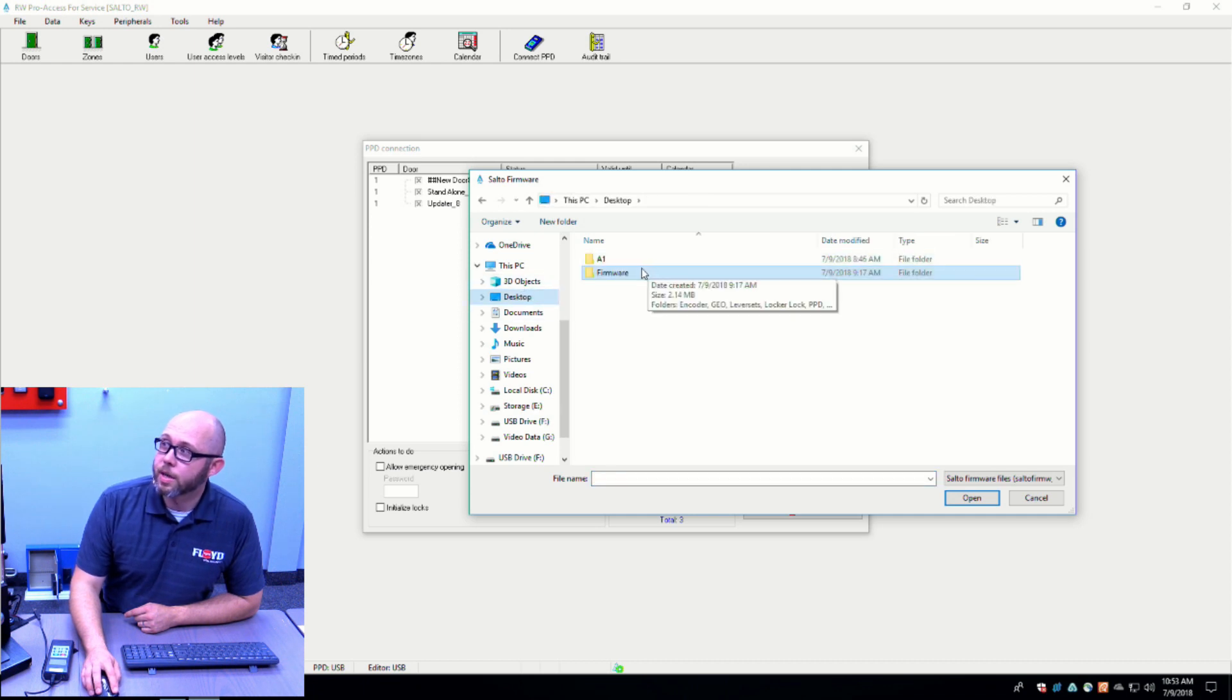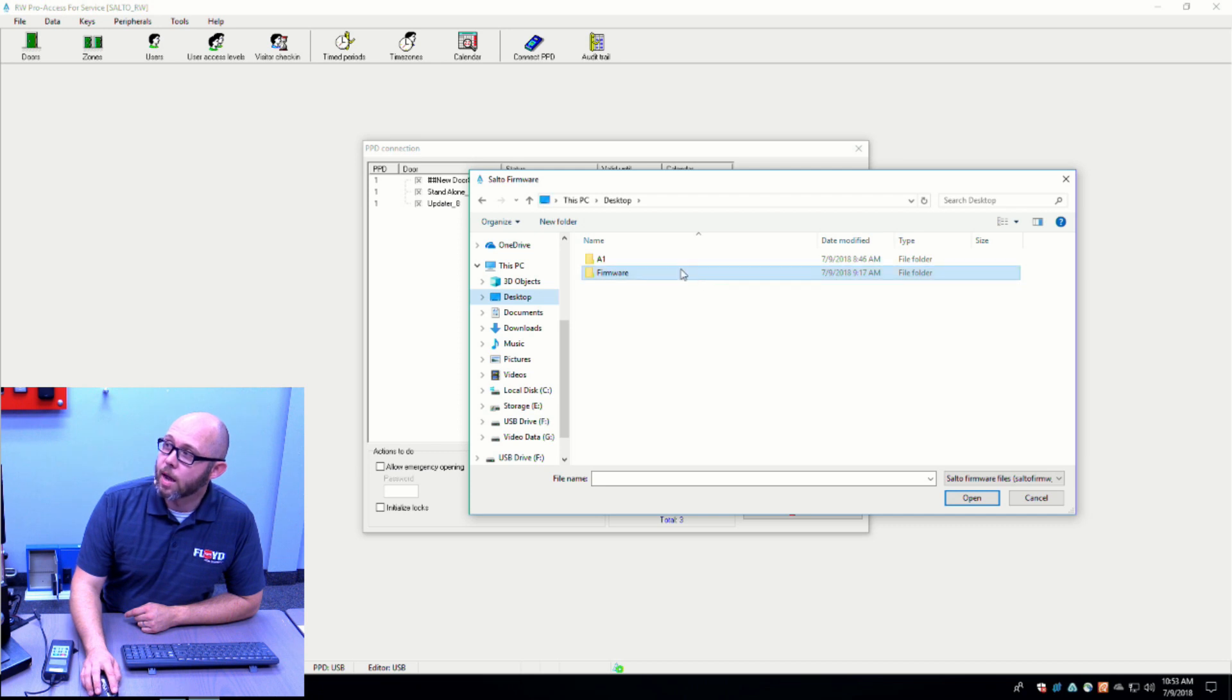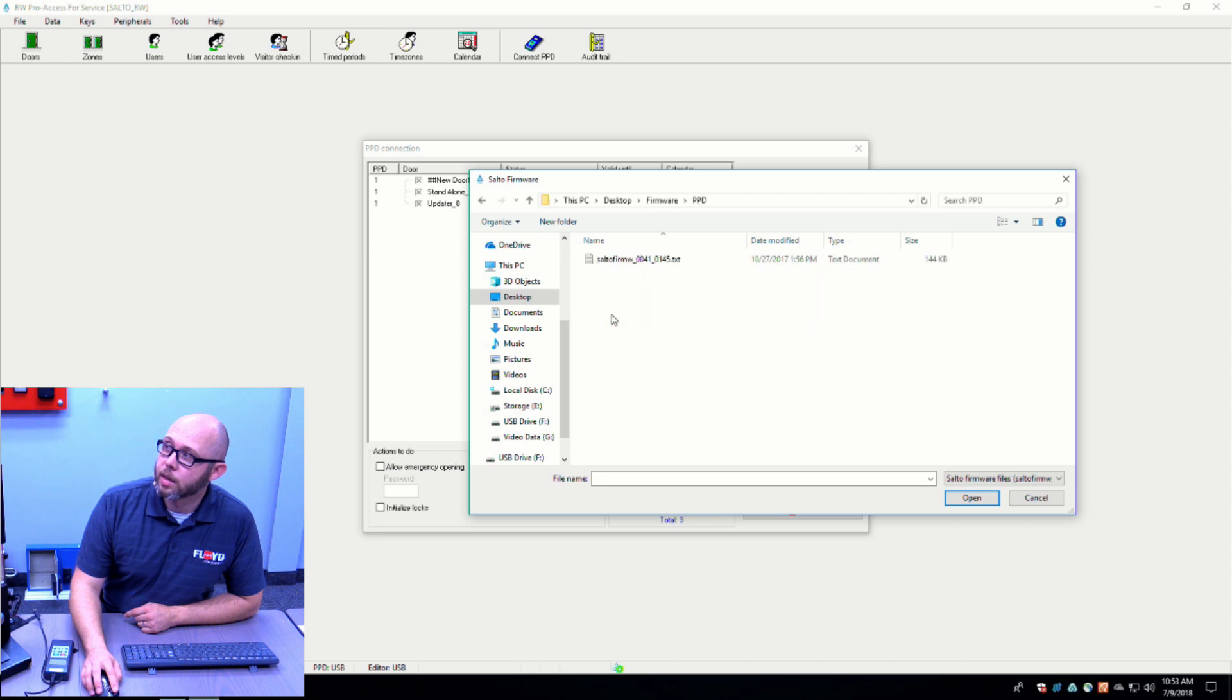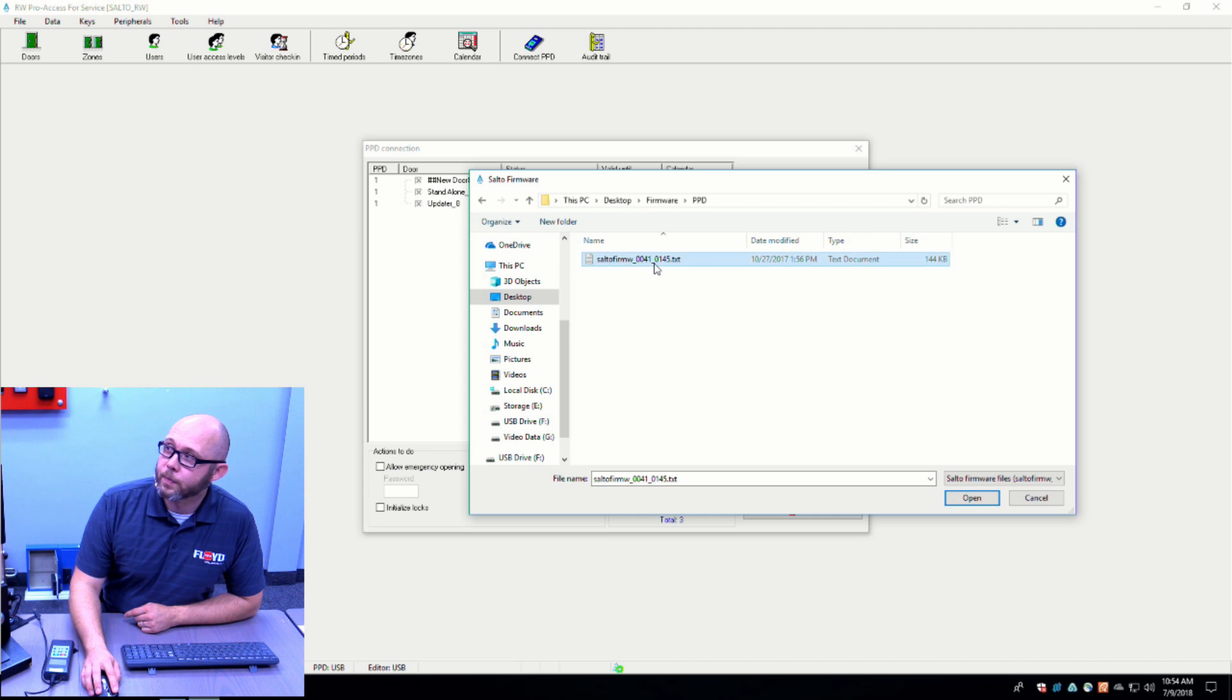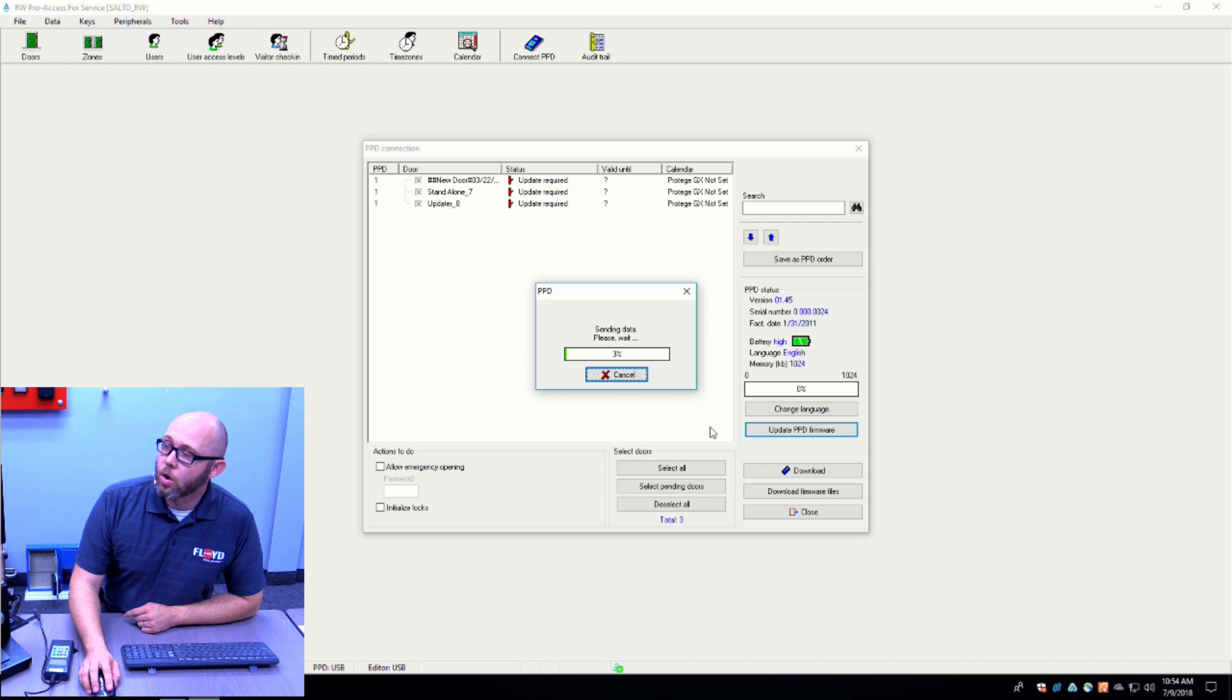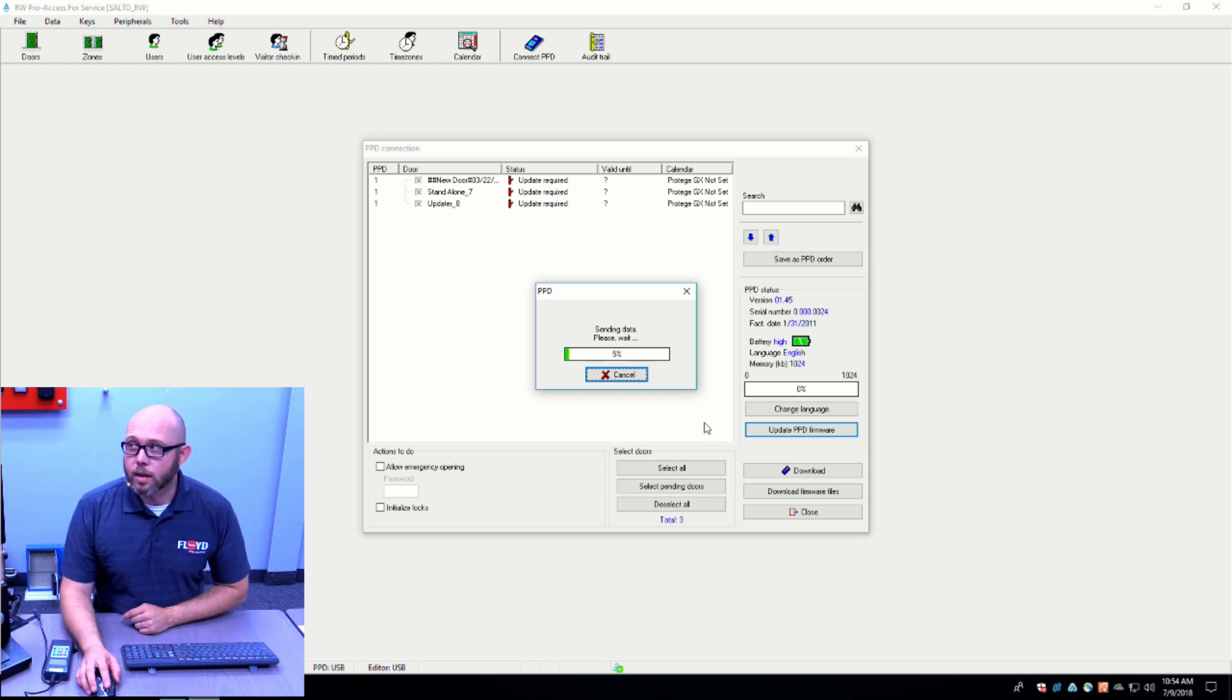In this case, I have a firmware folder and I open that and I go down to my PPD. I have my firmware for my PPD. I highlight that and click open. Once I click open, the software will start updating the firmware files to the USB.